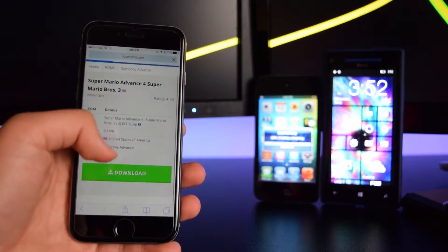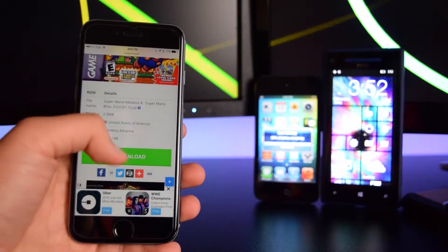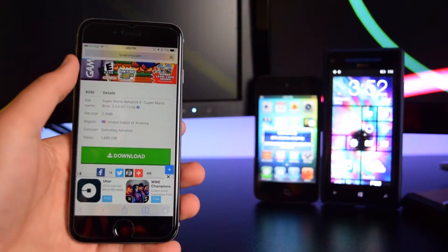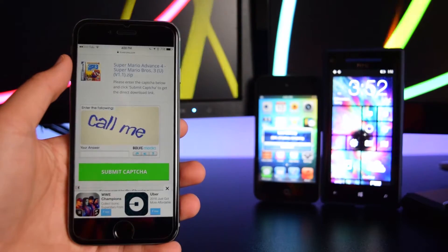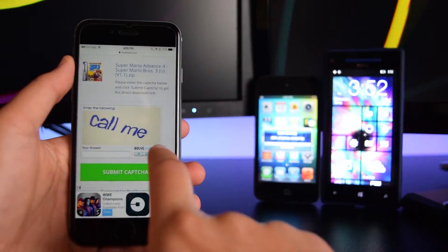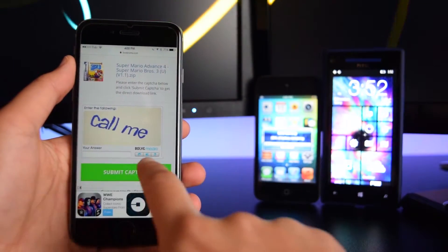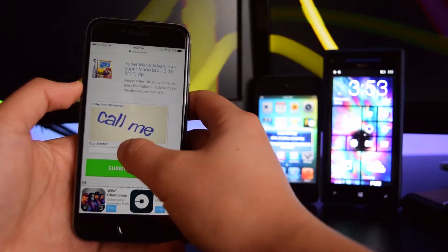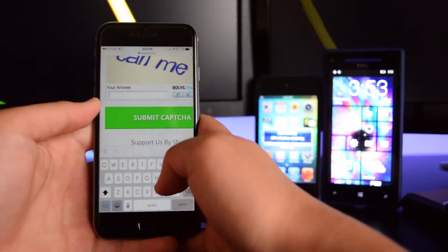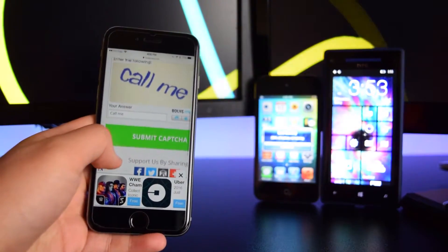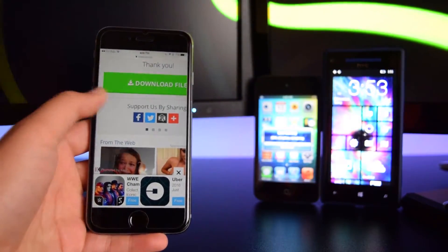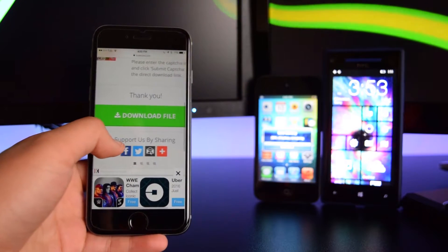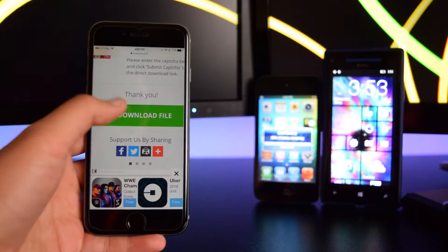What you want to do is scroll down and you will see the download button right here. Once you hit the download button, you want to type in this right here. You want to type in the ant and click on submit. So we're just gonna type it in right here. Alright, so we're gonna tap on submit right there.